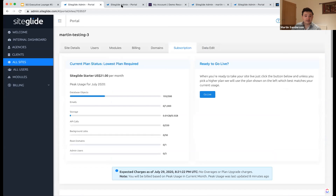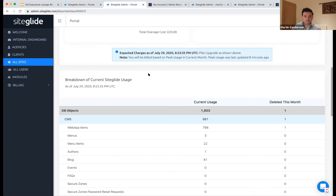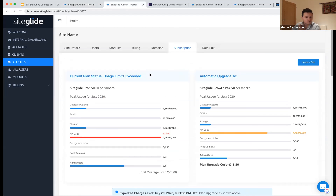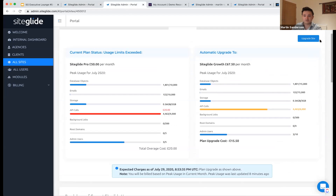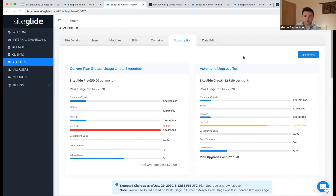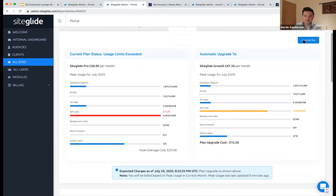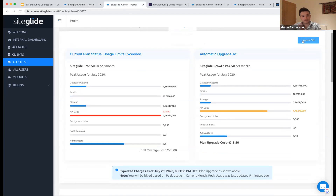On a live site, you get the metrics on both sides and it will suggest which plan you might want to go up to, showing you the next plan up. Very soon you'll be able to click 'upgrade site' — in the next few days you'll be able to start managing your own subscriptions in advance, rather than waiting for it to go over and be pushed automatically to the next one.